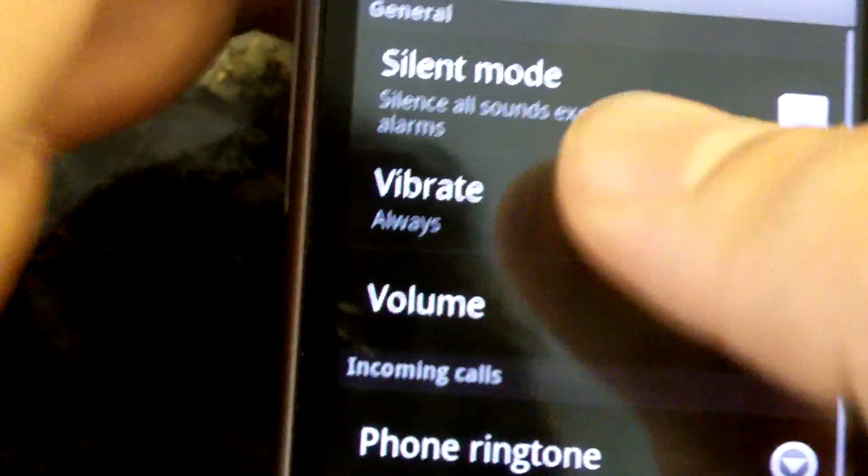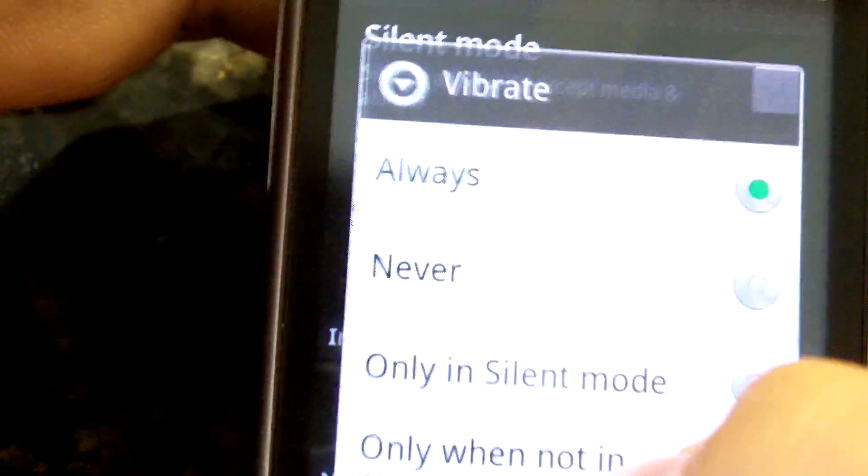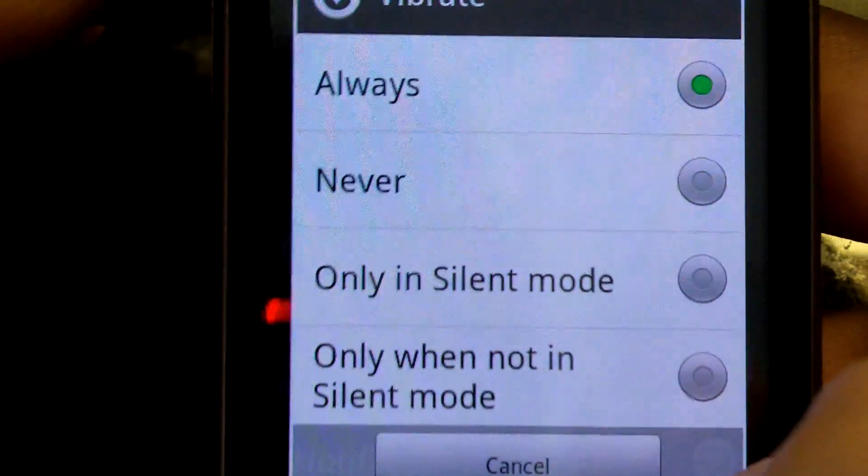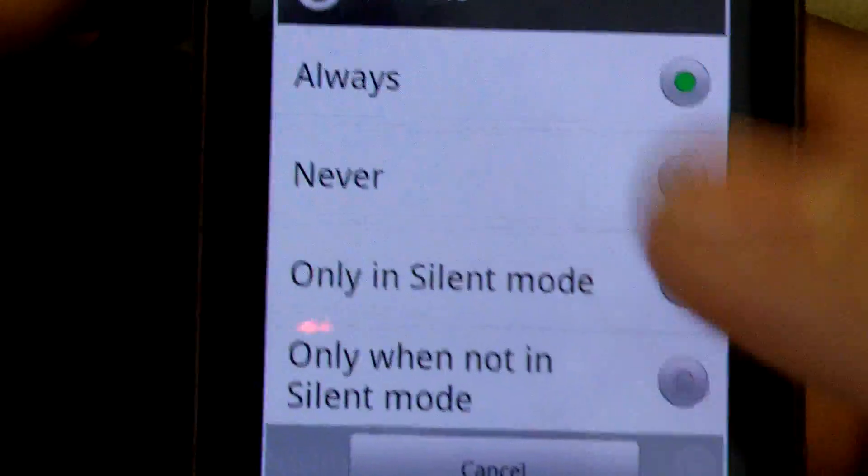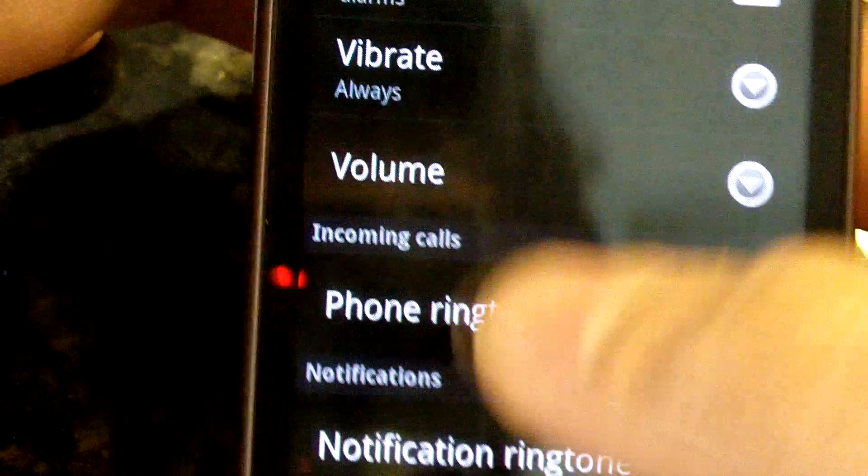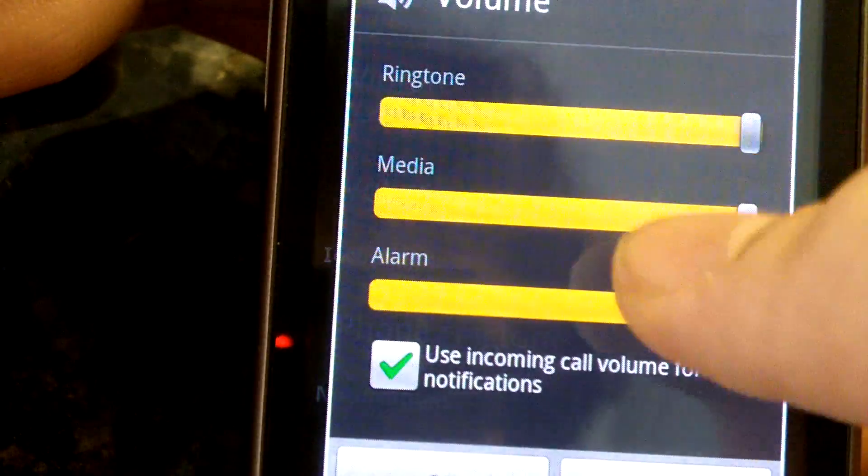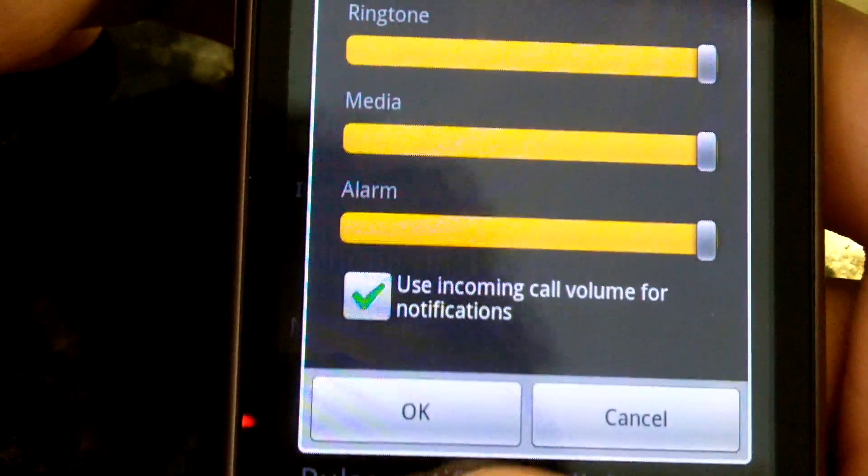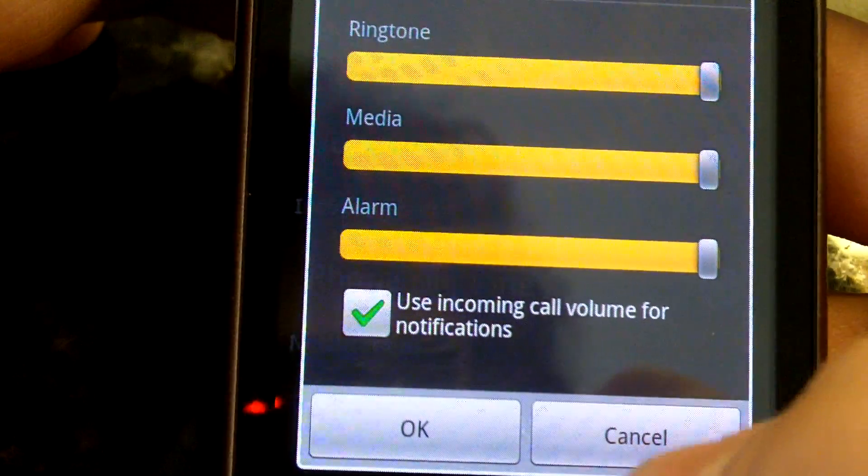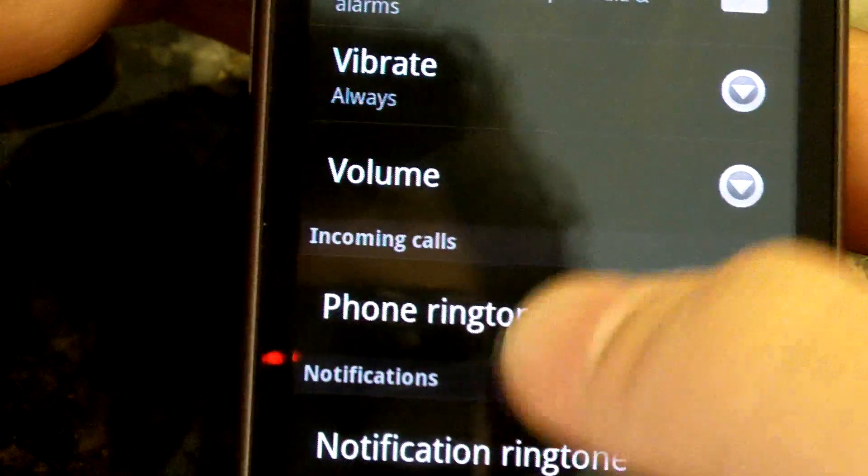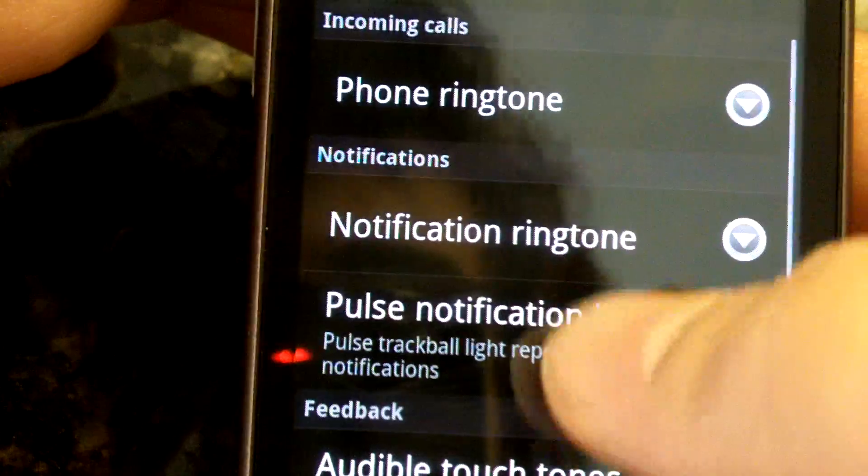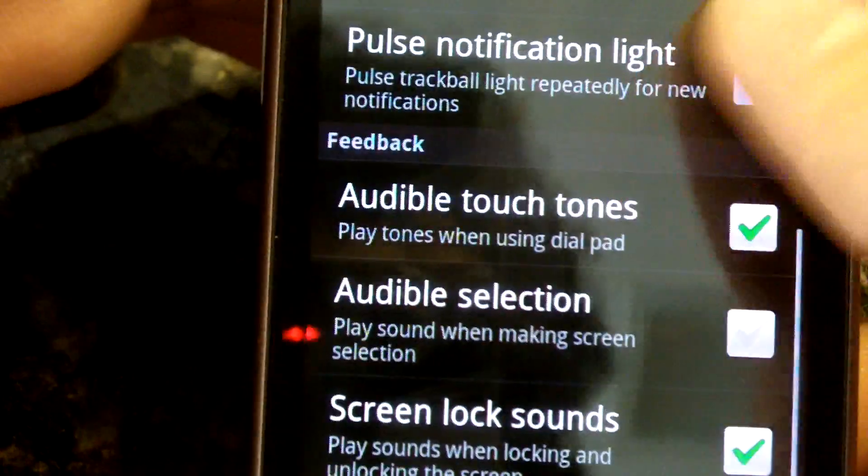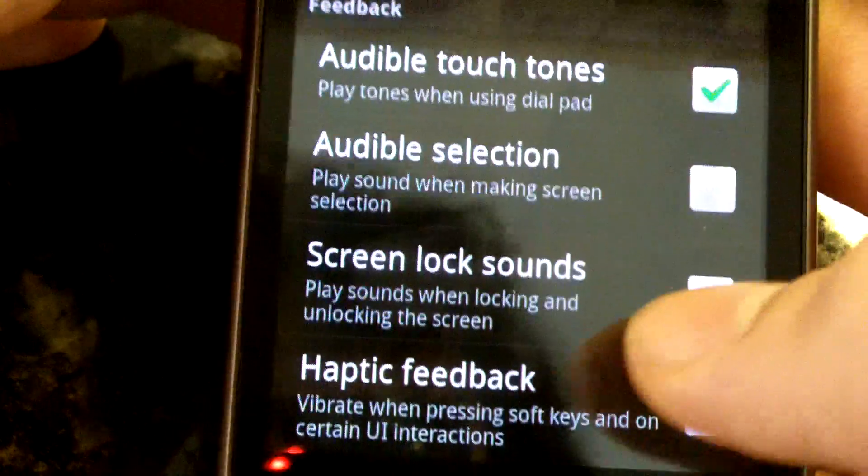Under sound though, vibrate has a bunch of options and you can choose different ones. For volume, you have these three - you can modify them separately, but they're all in one big menu. The rest of it's pretty much the same - screen lock sounds.